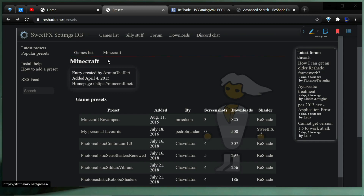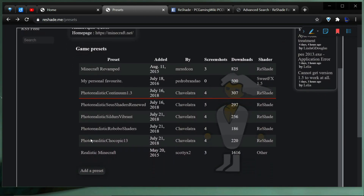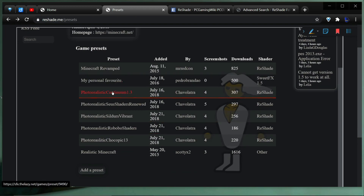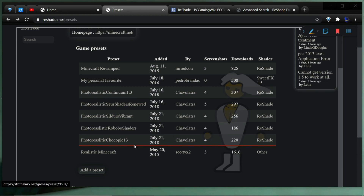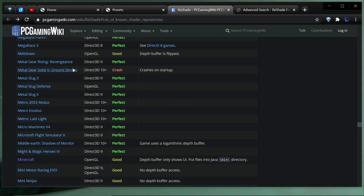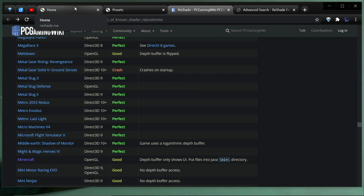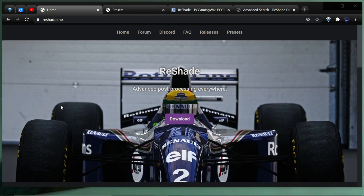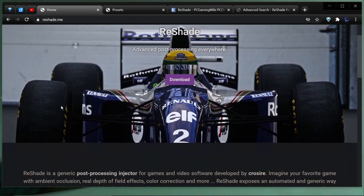On the ReShade website's Presets section, you can filter by game. Selecting Minecraft shows about eight presets, mostly by one person, edited alongside shaders — things like Continuum Photorealistic and Continuum Photorealistic Seuss. If you save out your own presets, you can share them there too. From the PC Gaming Wiki compatibility entry, Minecraft is rated 'Good' but not perfect — we're seeing that, as there are some graphical errors. It notes the depth buffer previously only showed the UI, but that appears to be resolved now.